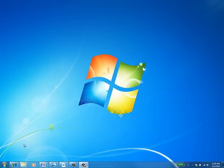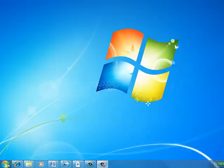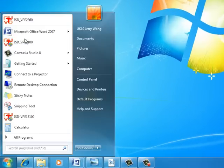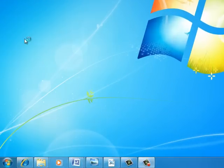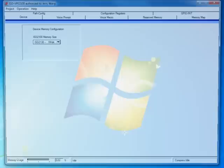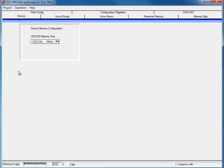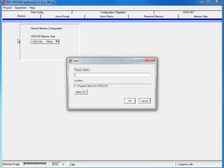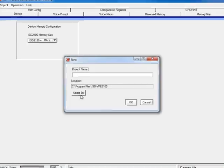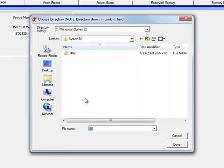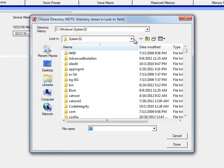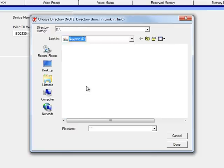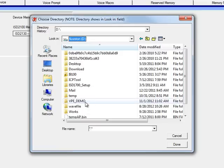Let's launch ISD VPE 2100. I am going to create a project from scratch. For that, you want to click project, new, select directory. Here, we are selecting an existing directory in which our project is going to be created. Let's choose VPE demo in D drive.